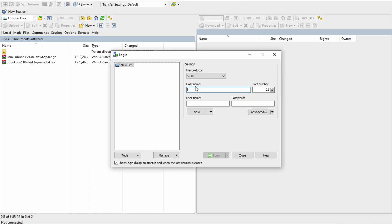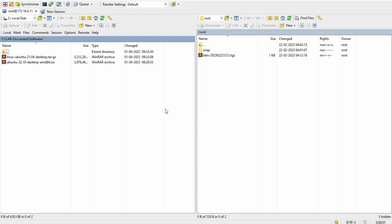Let me open WinSCP. It's asking for the hostname — since it's not bound to DNS, I'm putting the IP address. It will ask for username and password. The username should be root. Now I can access the interface. The left-hand side is your desktop, PC or laptop — your local site — and the right-hand side is your EVE-NG.